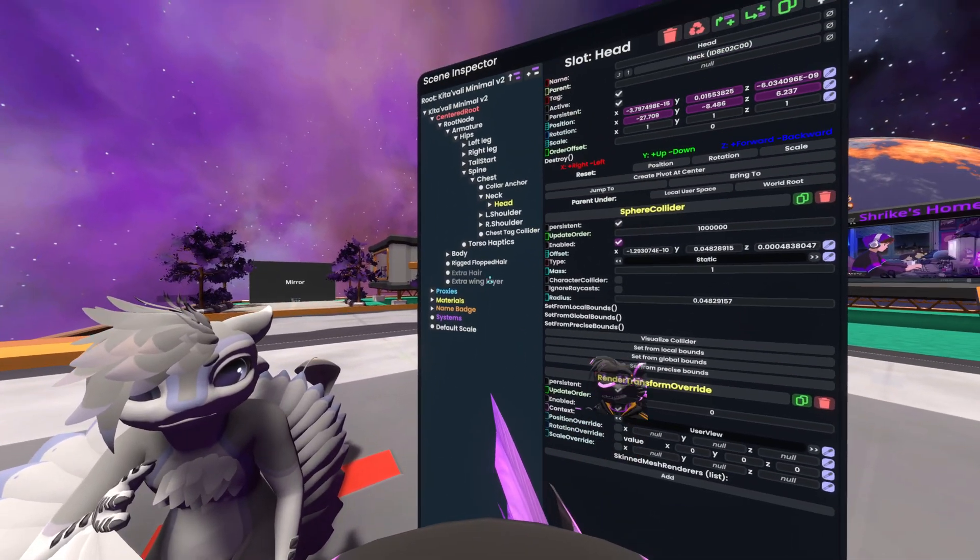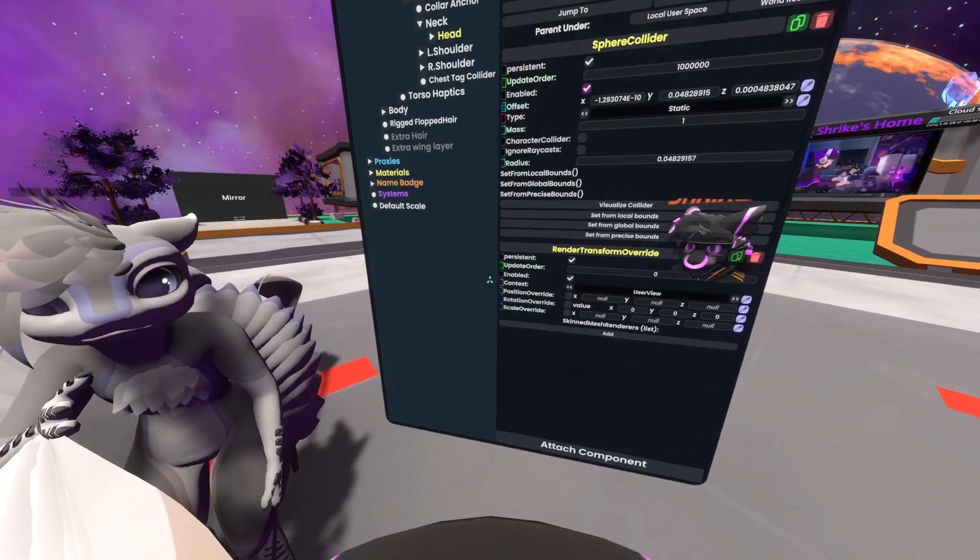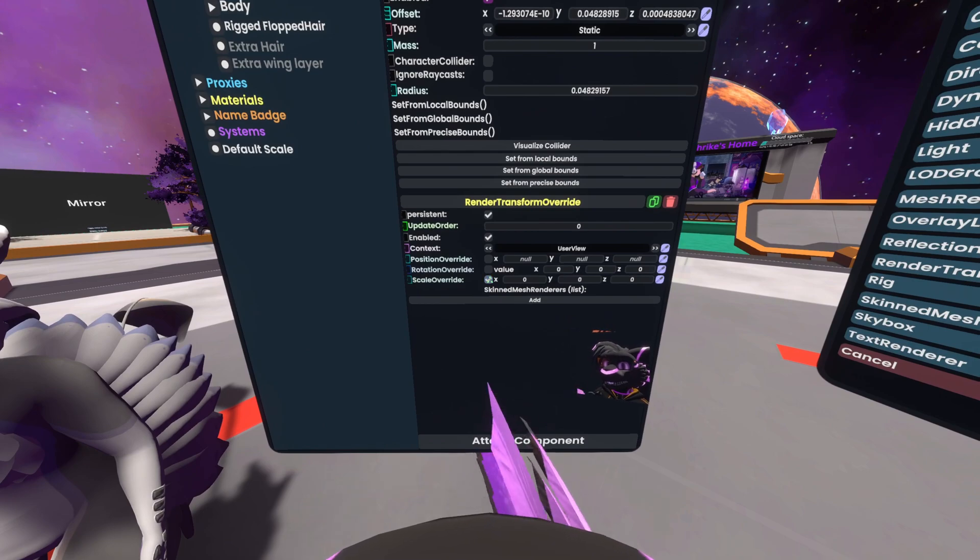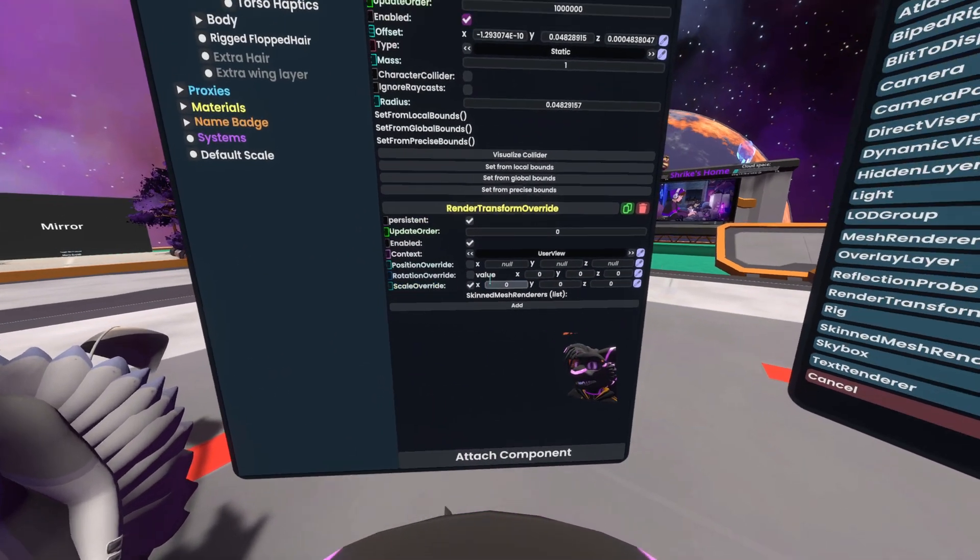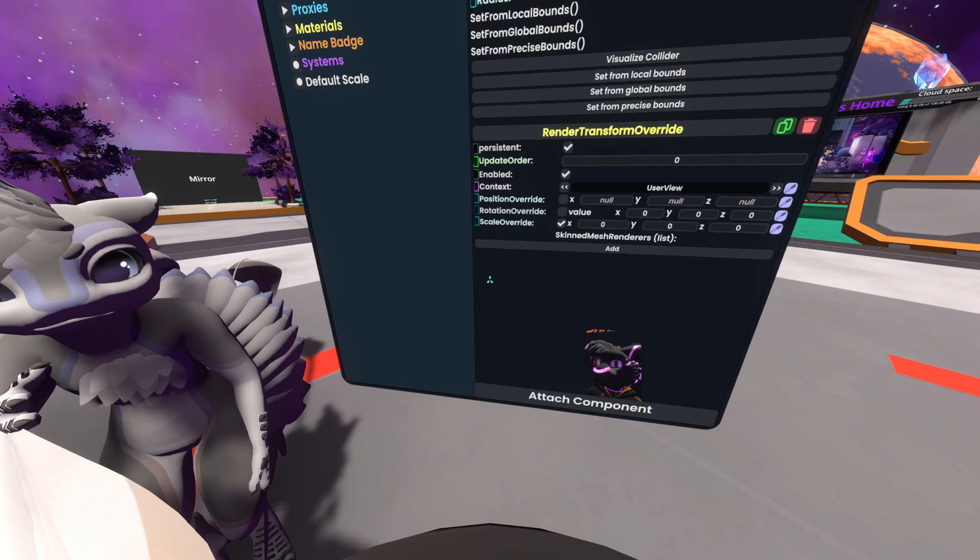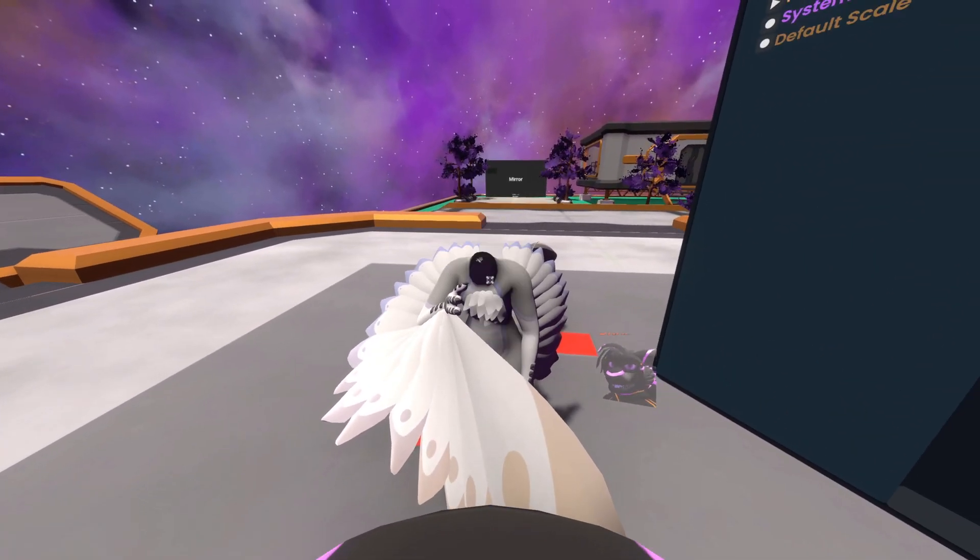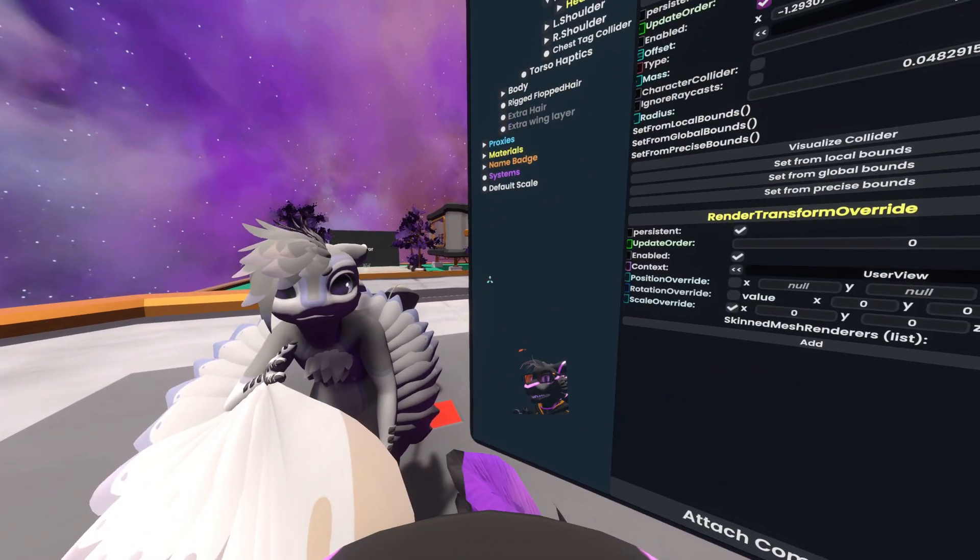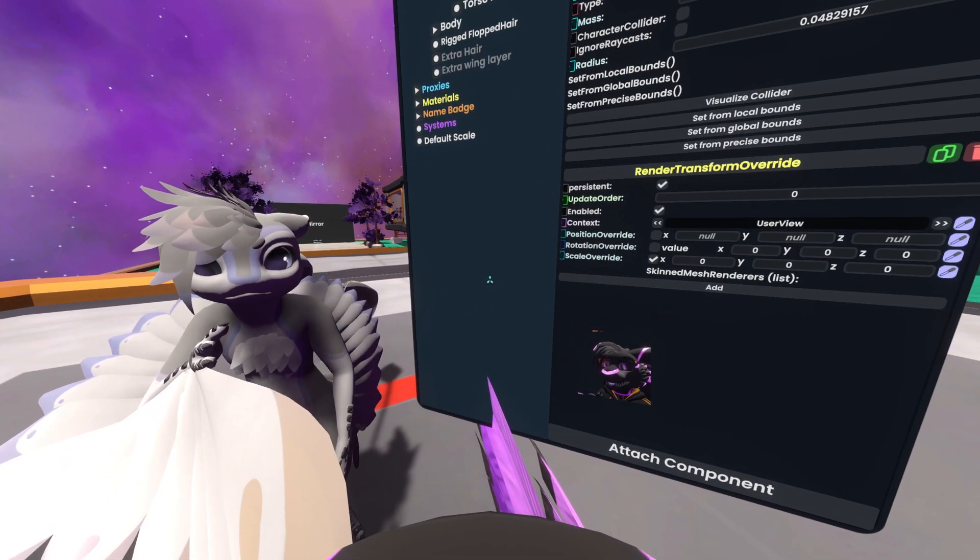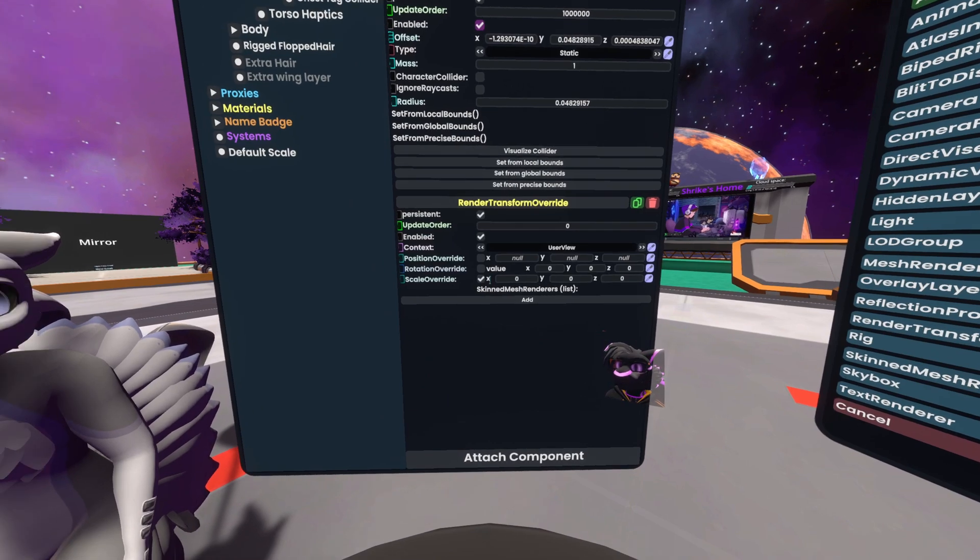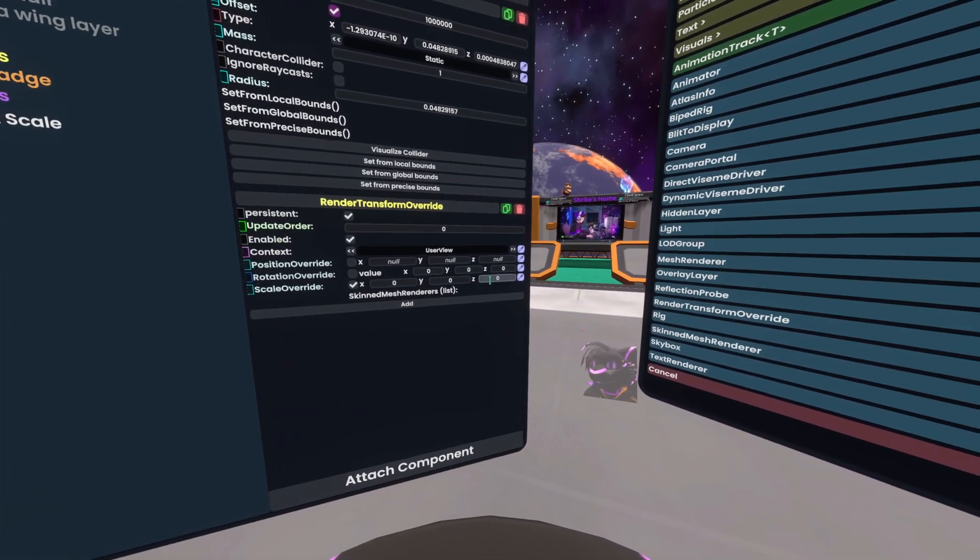Now we can go ahead and, let's see, we already have it on the head here. We can go ahead and enable Scale Override, which will mean that you're overriding the scale for the user's view when they have it equipped. Actually, even just active, like if I grab this right now, you'll see that it just vanishes. You see that the scale defaults to zero, zero, zero.